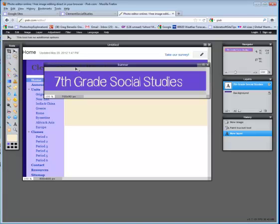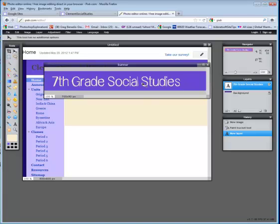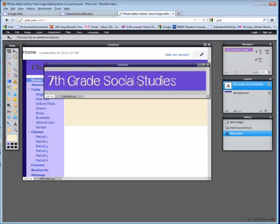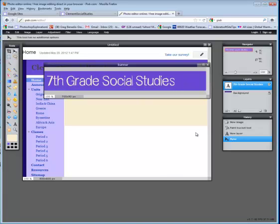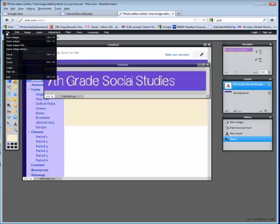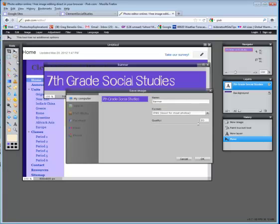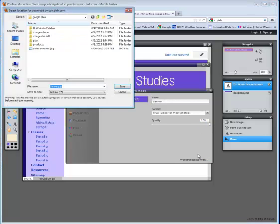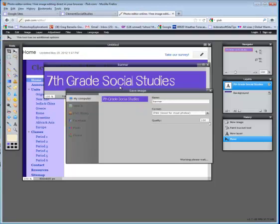You can use the move tool to move that text and when you're happy with that, choose file, save, leave it as a JPEG for format. You might set it to 100 for quality. Say OK and then locate the folder where you've been saving everything for your unit. Click on save.